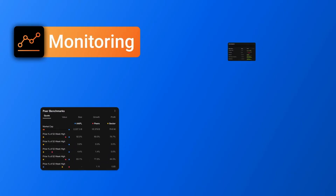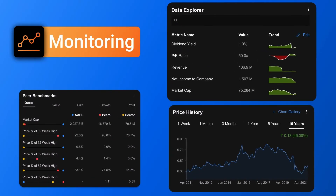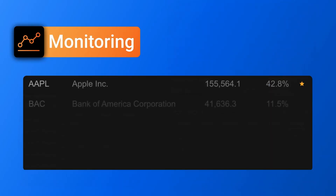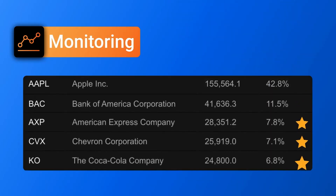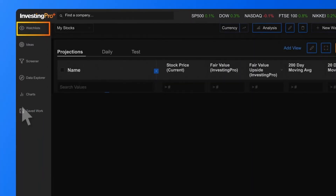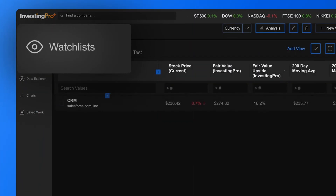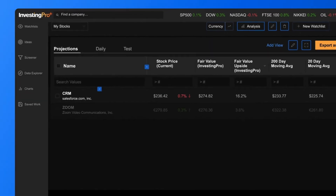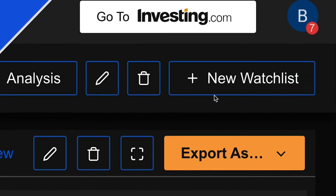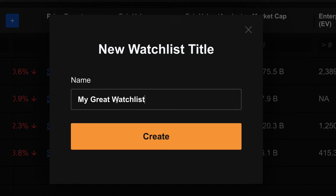Our final category consists of monitoring tools. These are tools that help you track stocks that already interest you. The best example of this would be our ProPlus watch lists. Just click on Watch Lists at the top left of the screen, and from there you can start building watch lists in no time.